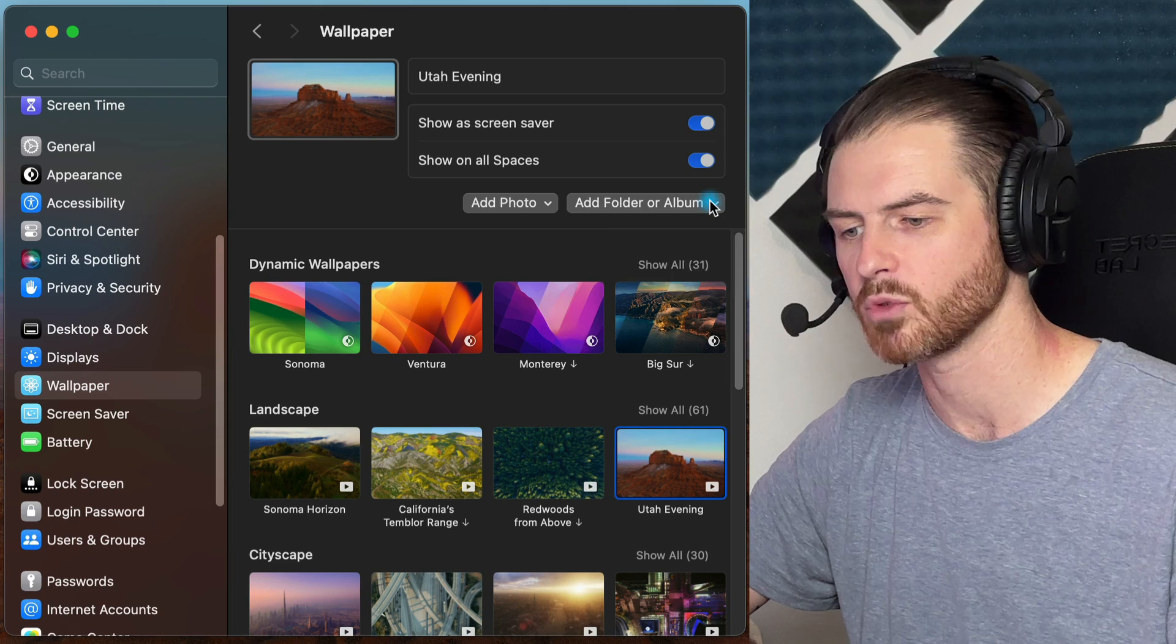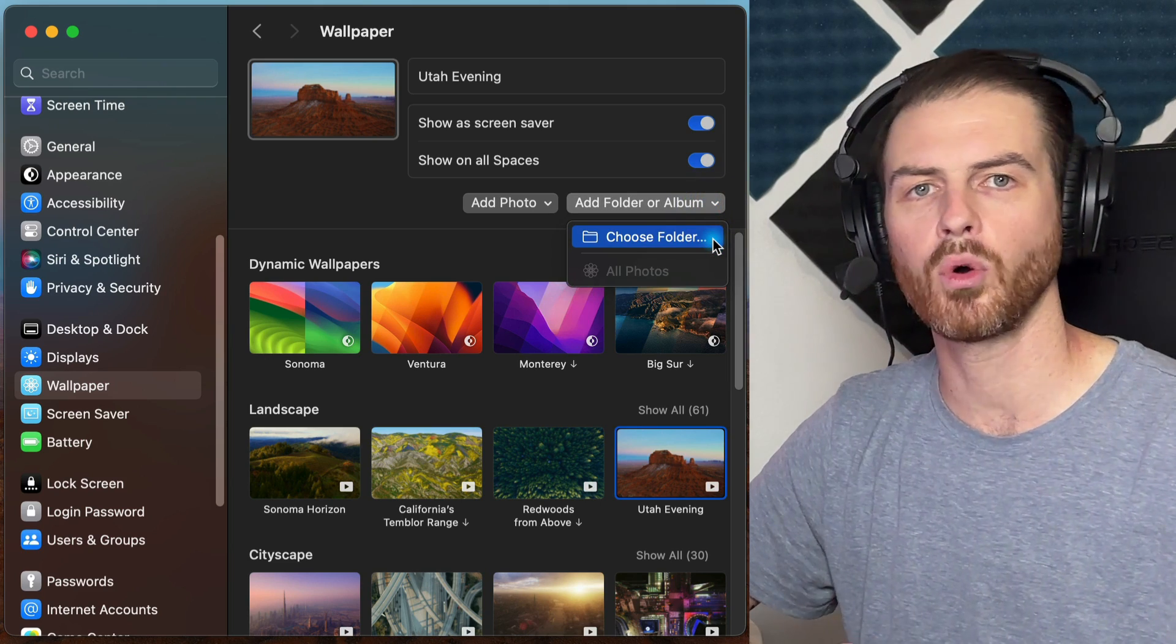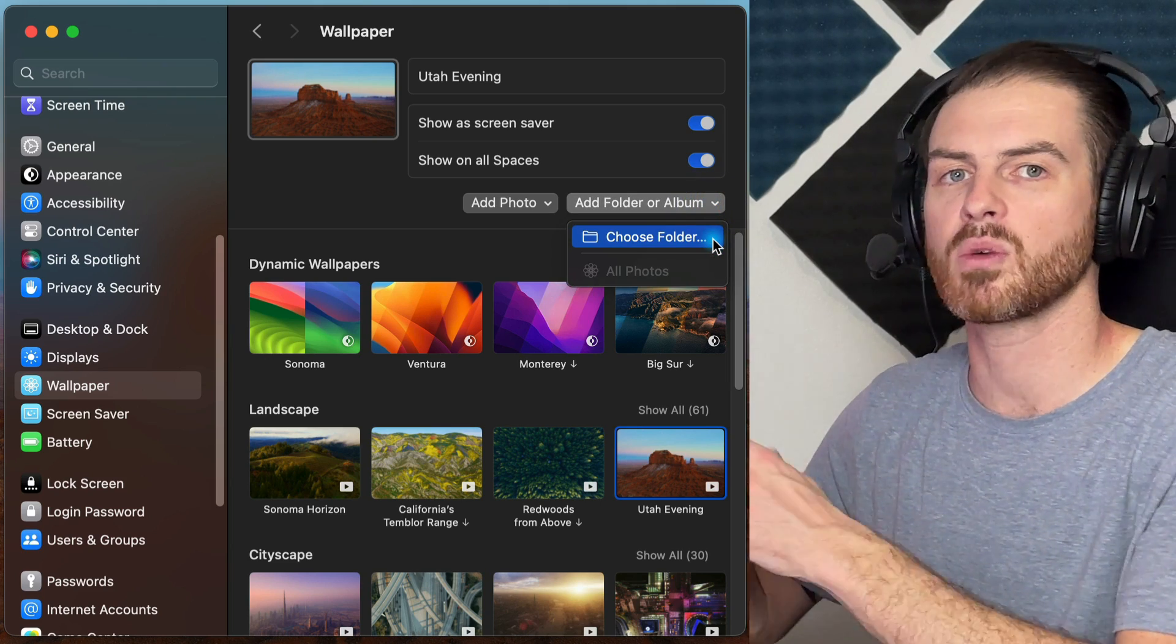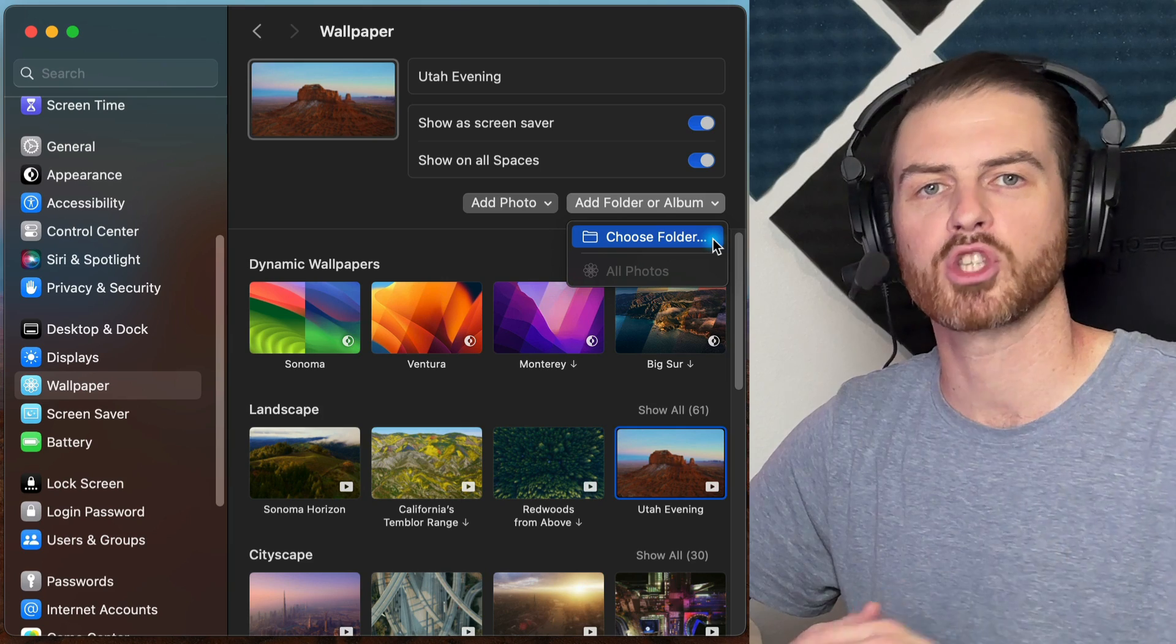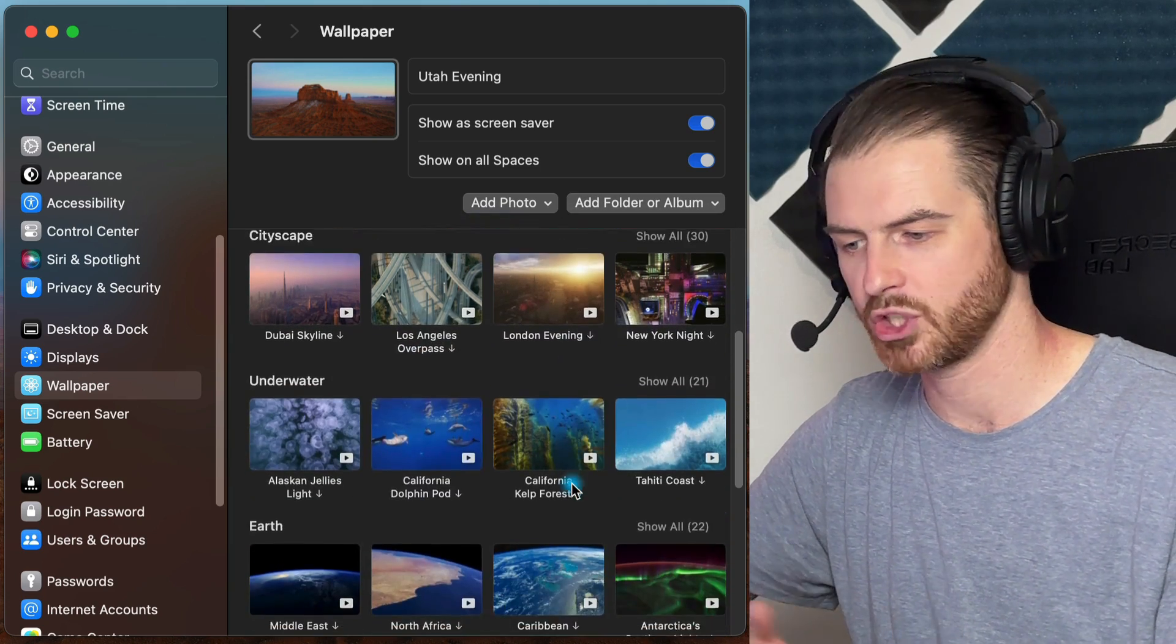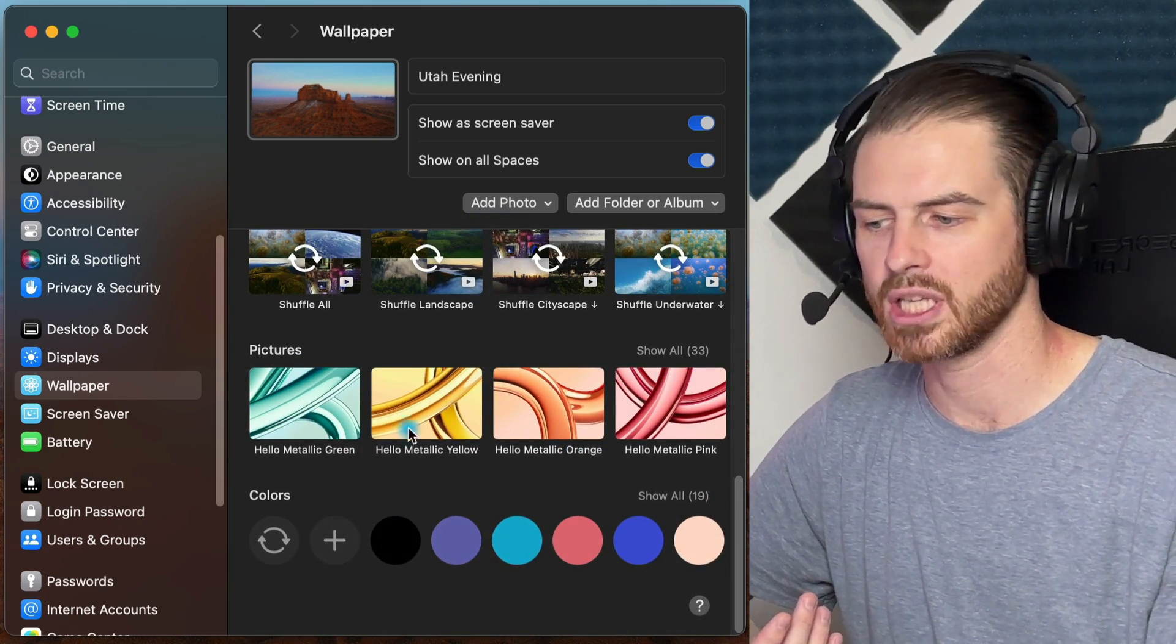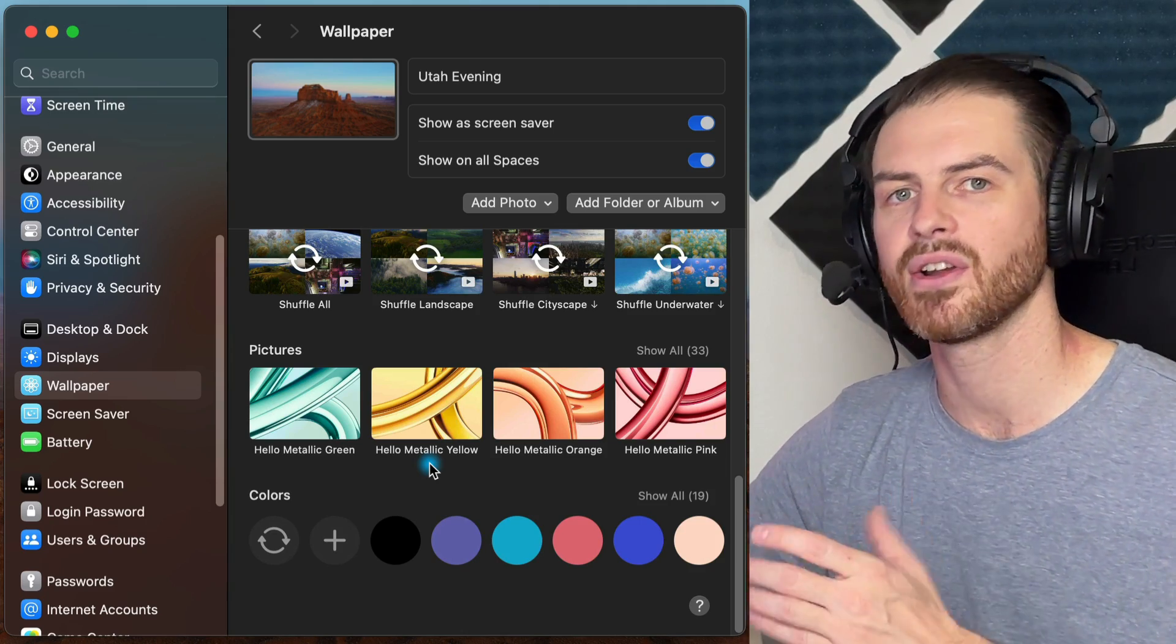And the way to do that is to go here into the wallpaper section and then click on this add folder or album dropdown. You can click choose folder. Then you can create a folder on your computer somewhere and put all of the wallpapers that you want to use in that folder. And that folder, once you add it, will then show up here in your list of wallpapers. So that's how you can do custom wallpapers here on Mac OS.